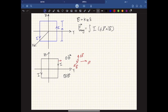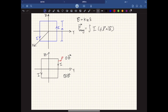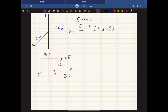Adding that force. Moving to the bottom portion of the loop, we have dL pointing in one direction and the magnetic field pointing into the page. Applying dL cross B with the right-hand rule gives a force in the opposite direction. Moving to the next portion of the loop, we have dL pointing down and B out of the page, and dL cross B gives a force pointing this way.